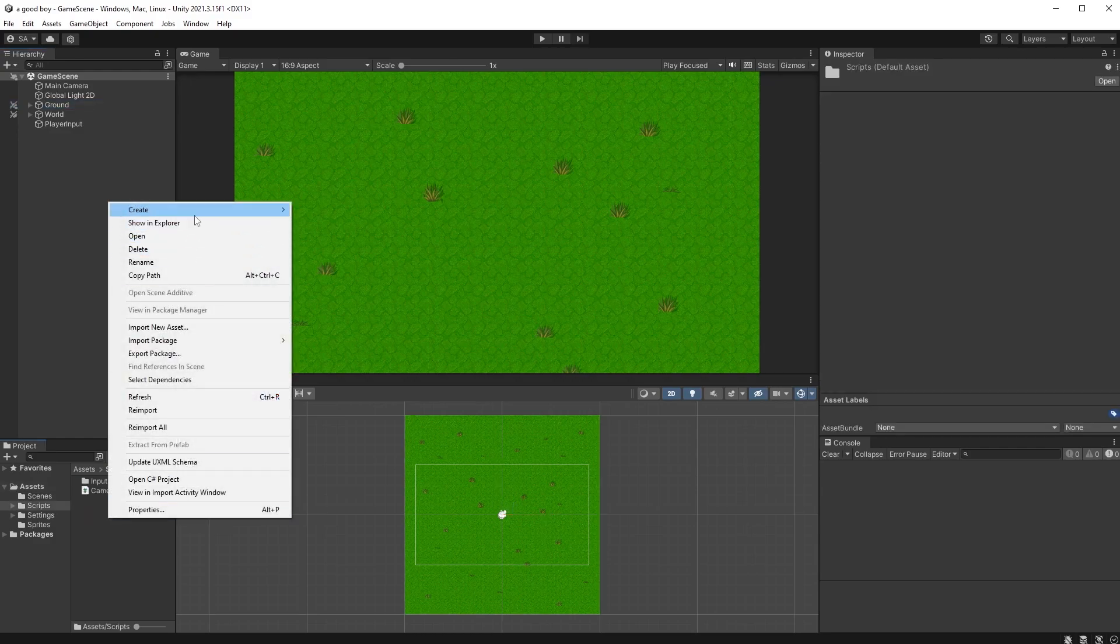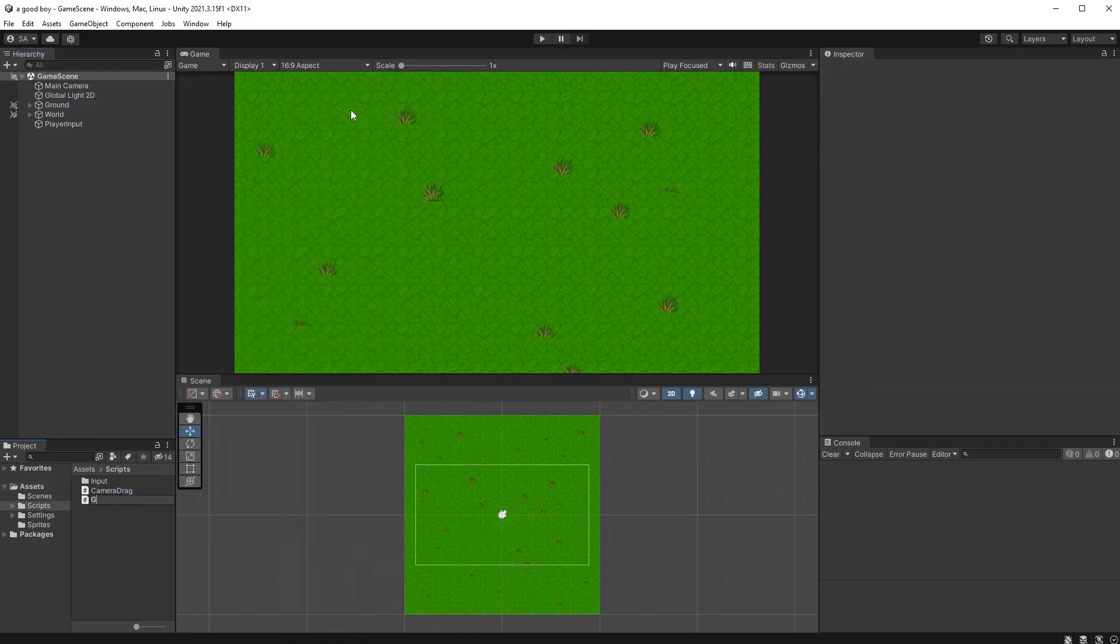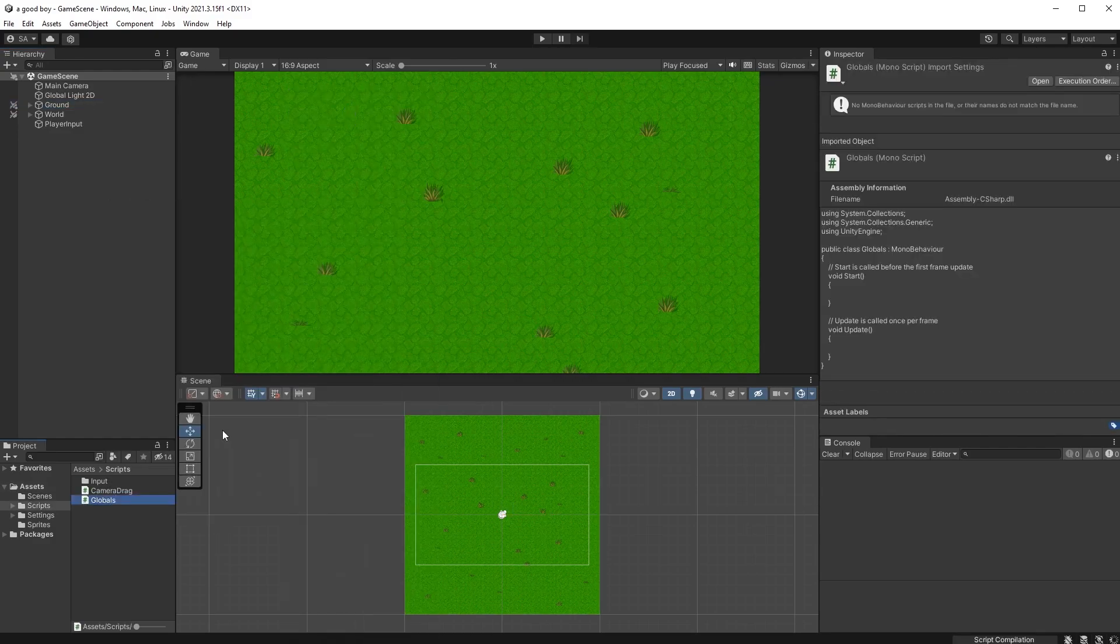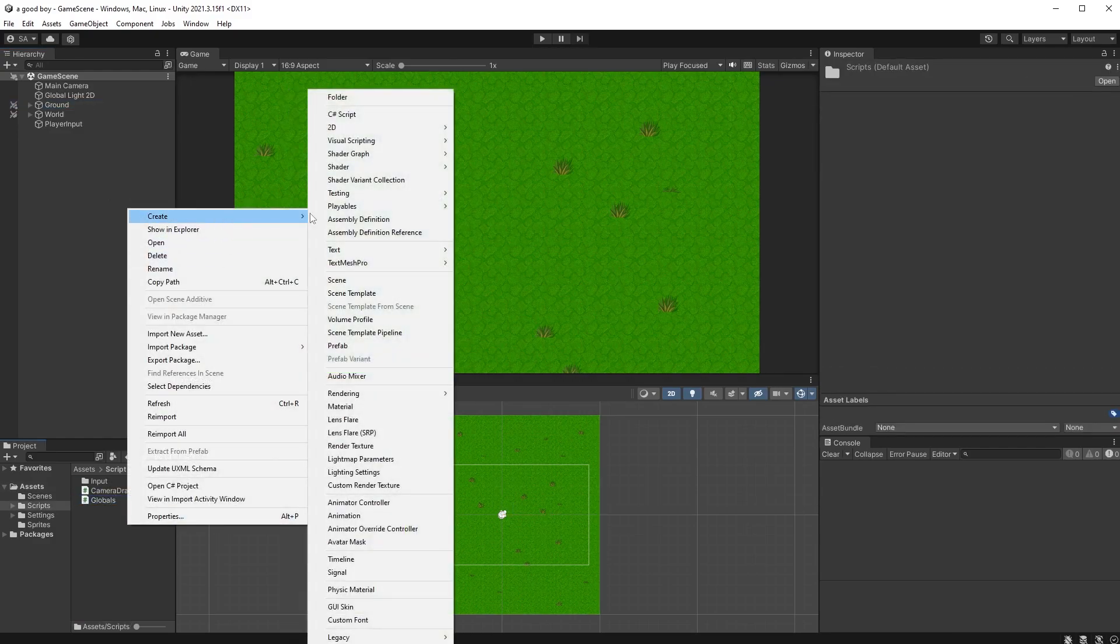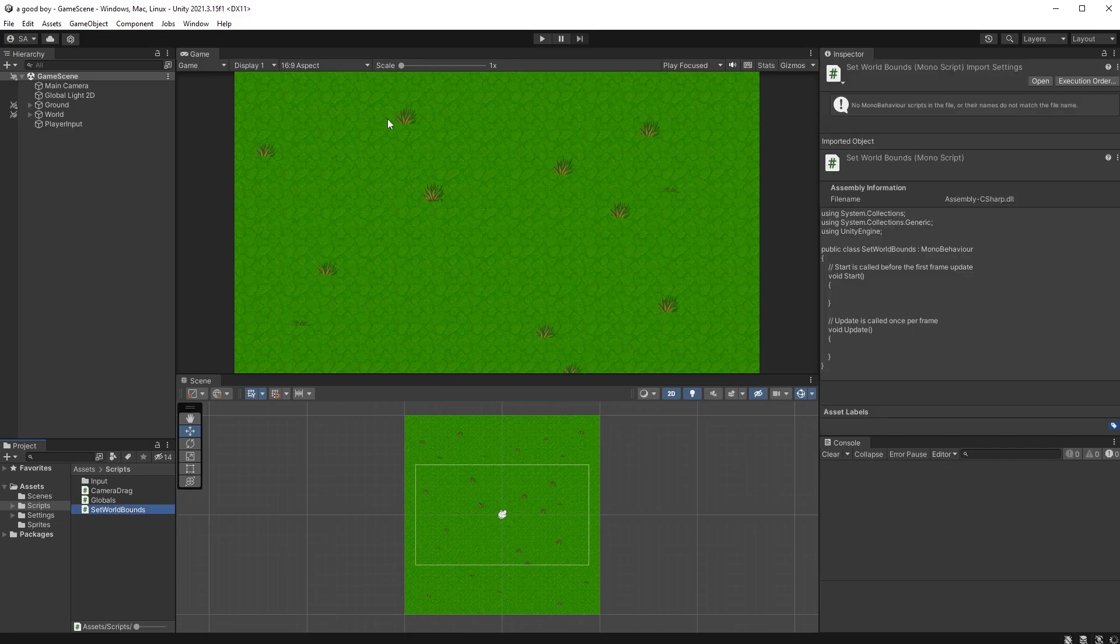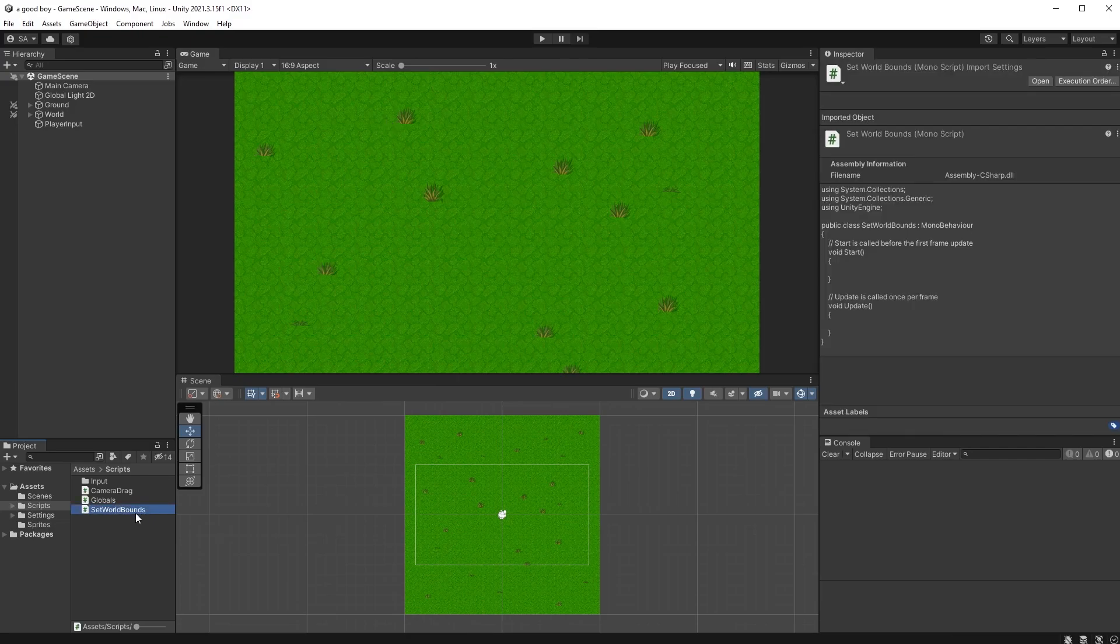Now, create two new scripts, one called globals, and one called set world bounds, which I will attach to my ground object here.